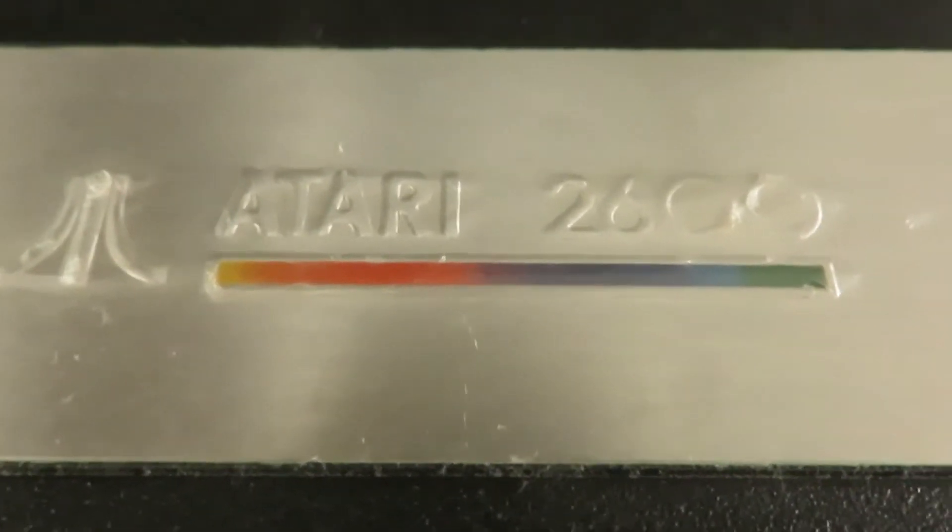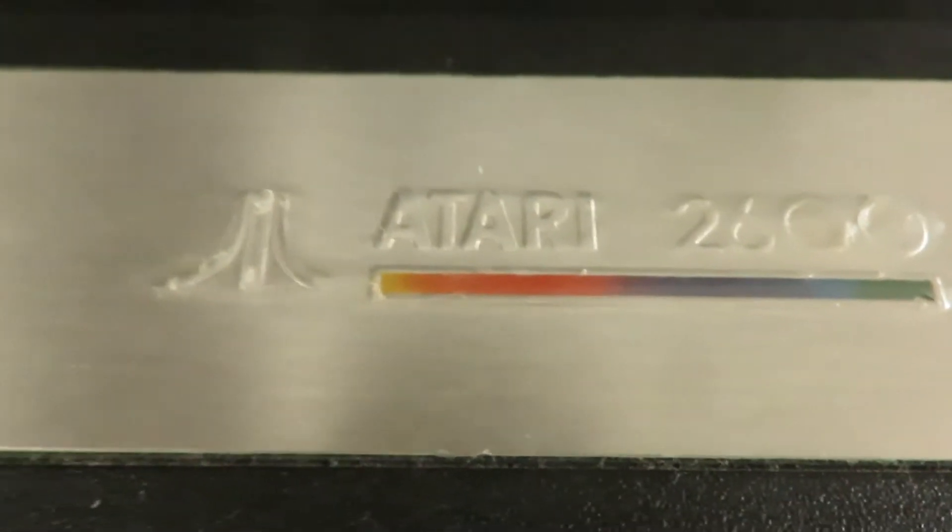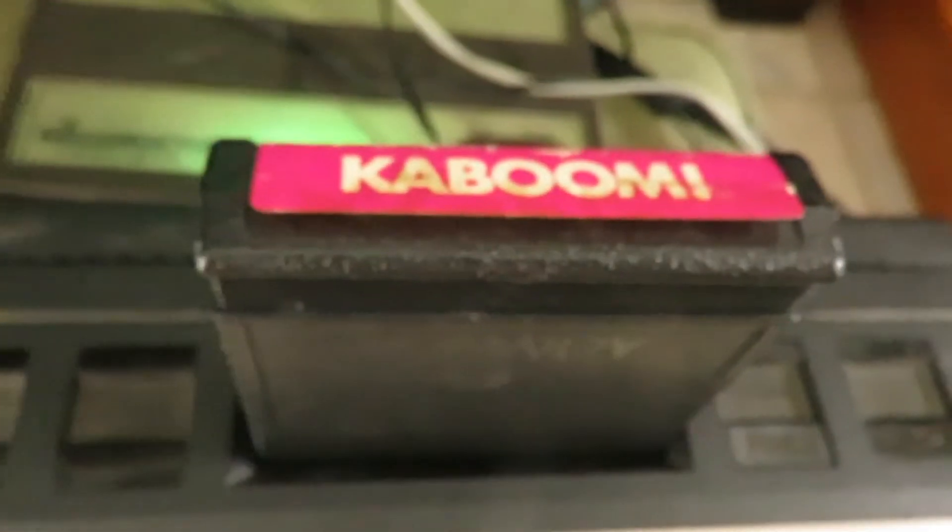This is my original Atari 2600 Junior that my parents bought me many years ago and I'm going to try to do the AV mod. You can see I've got some Kaboom loaded in here and you can see the picture is rather fuzzy and it's also very unreliable.